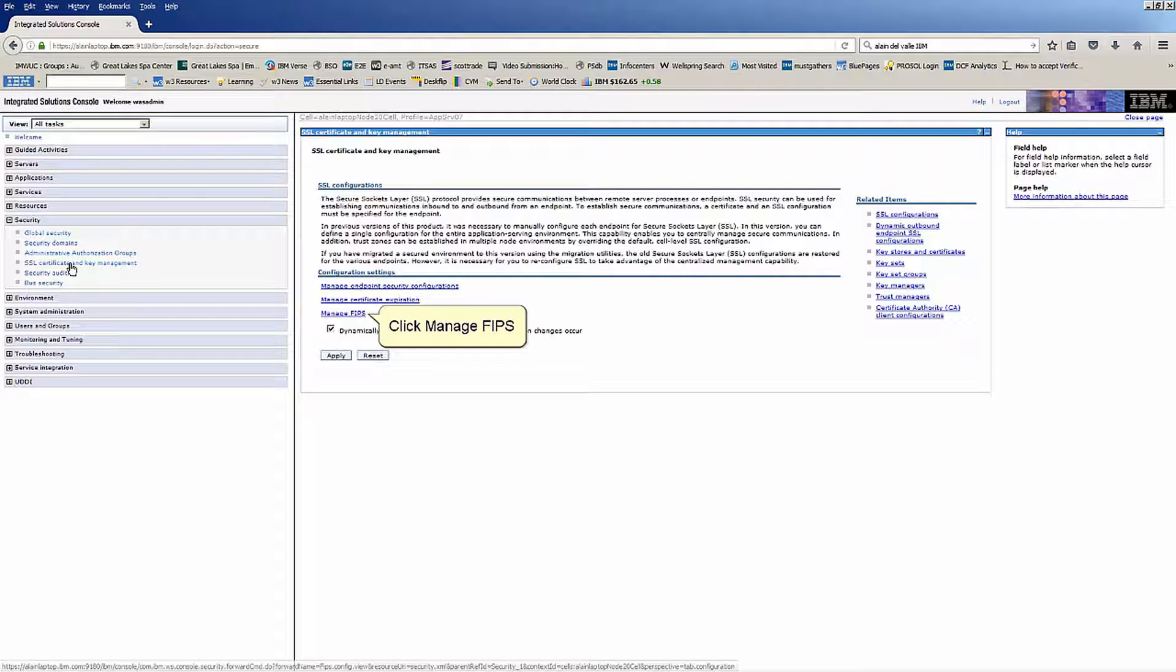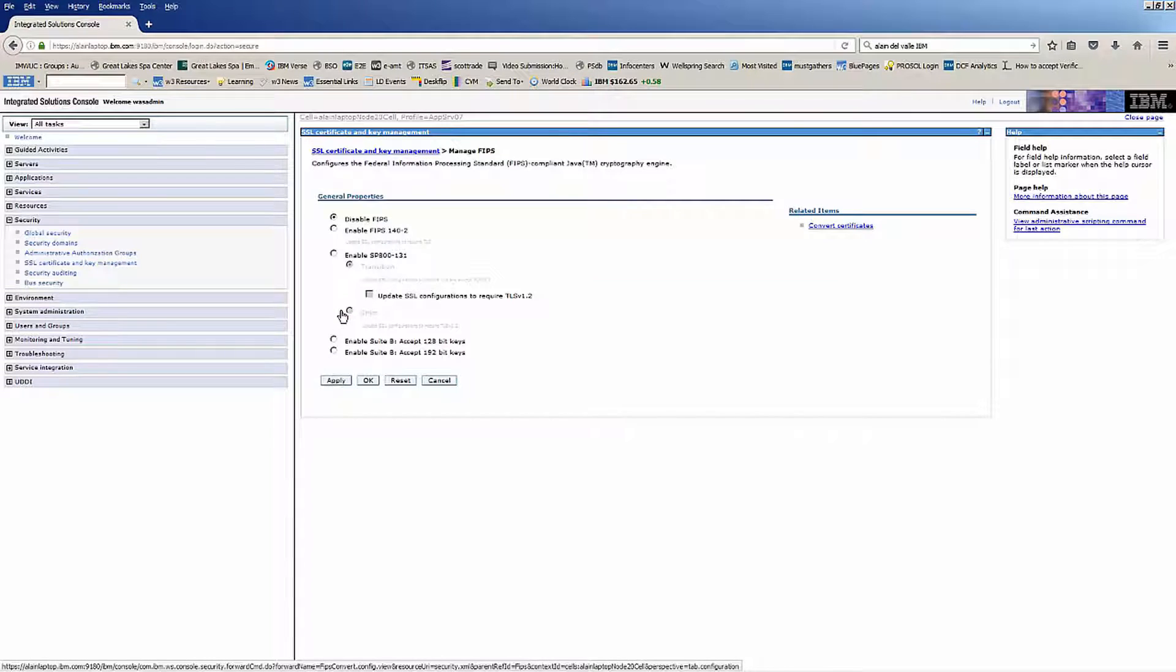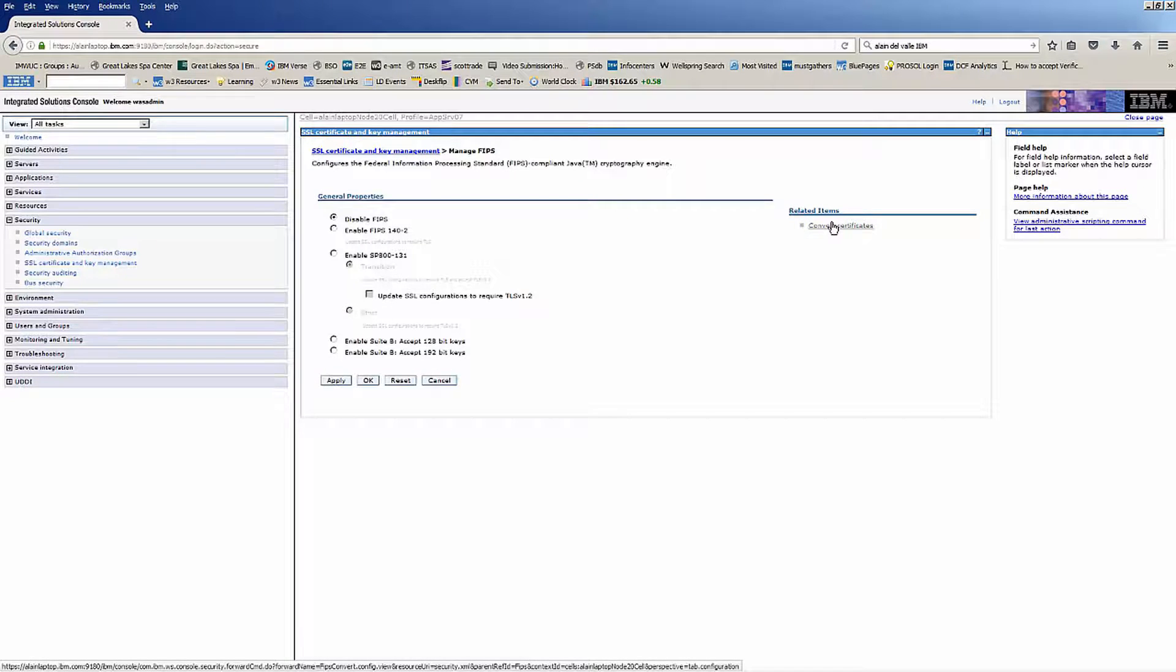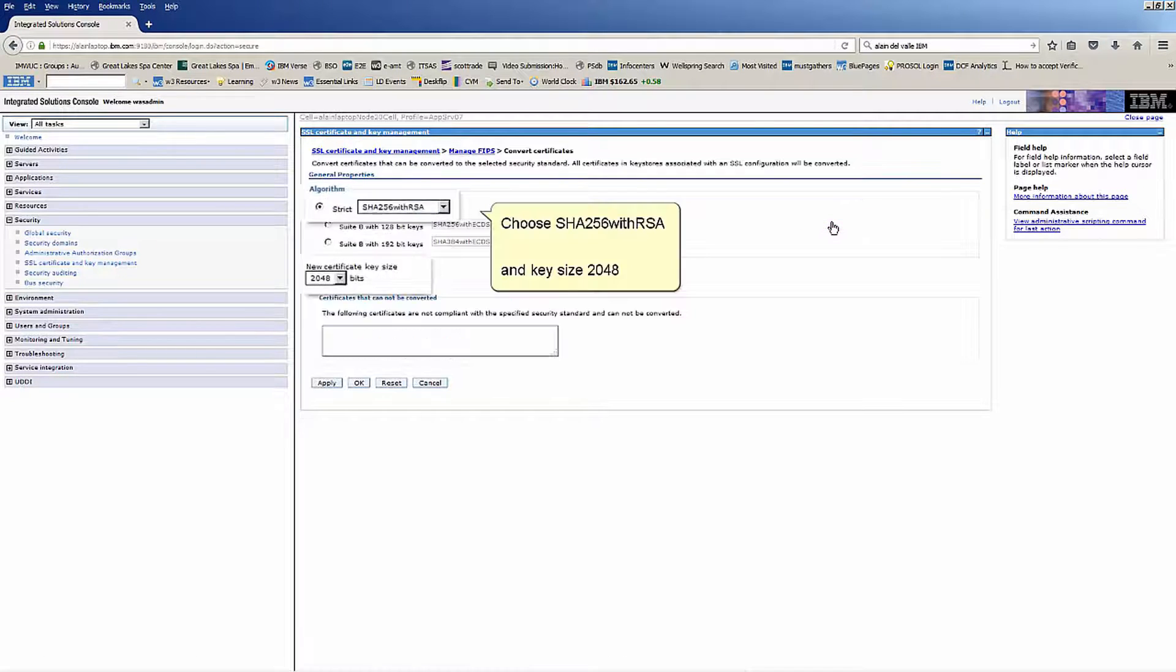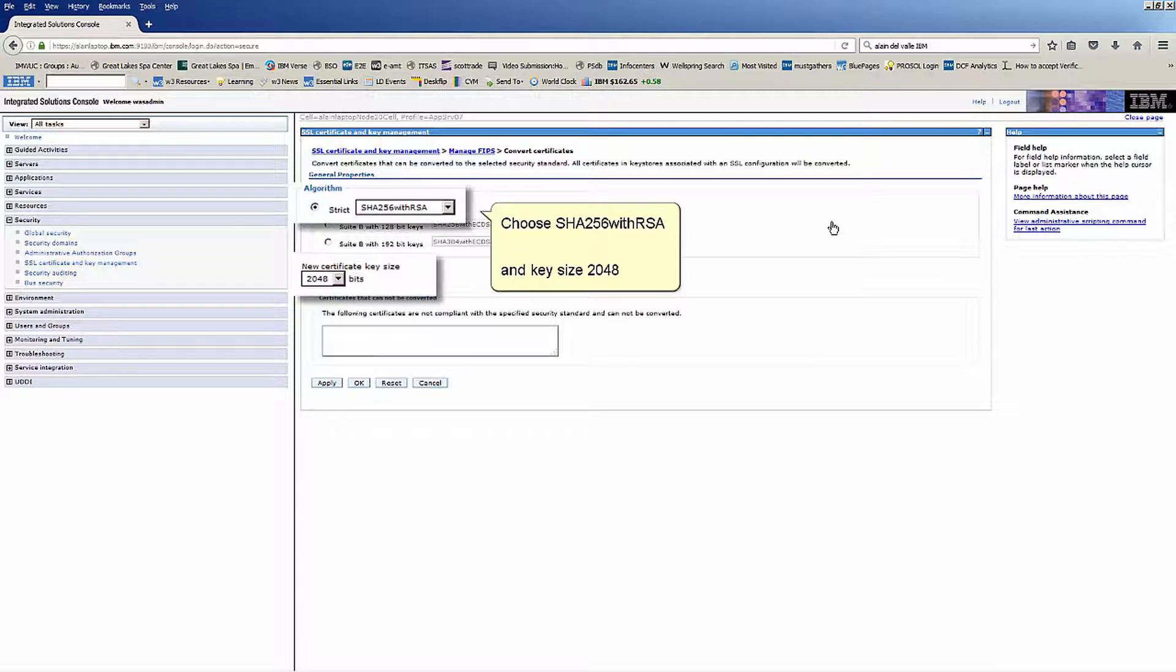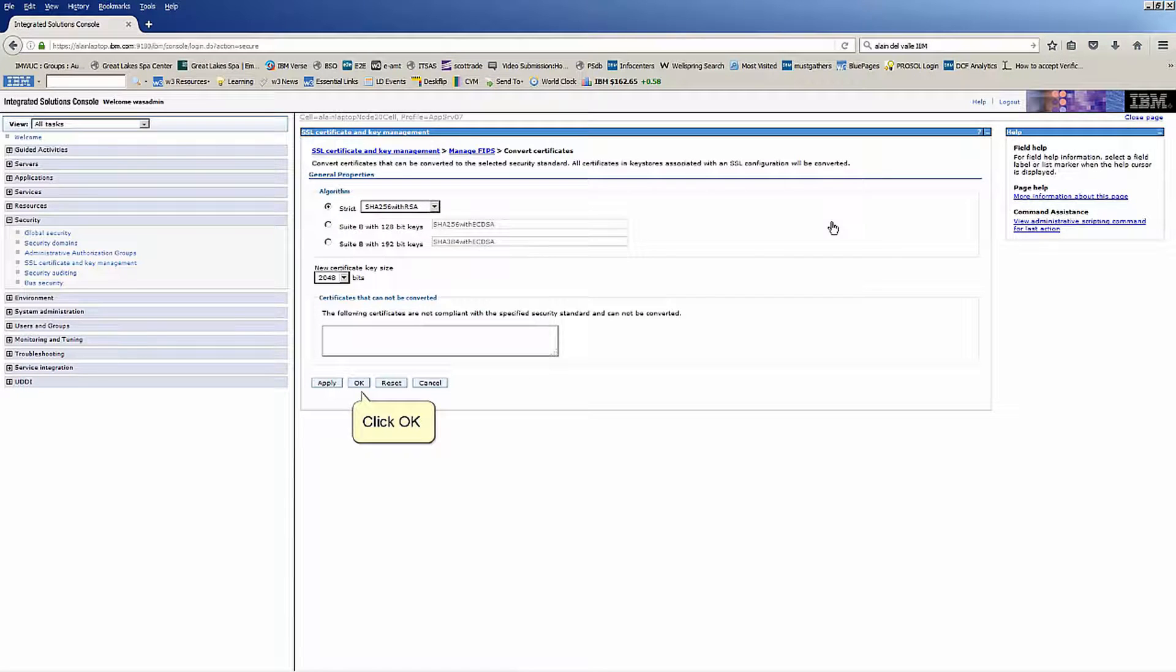Click Manage FIPS. Click Convert Certificates. Choose SHA-256 with RSA and key size 2048. Click OK.